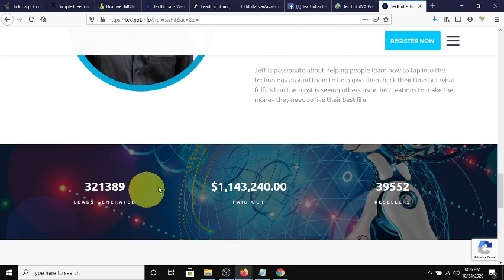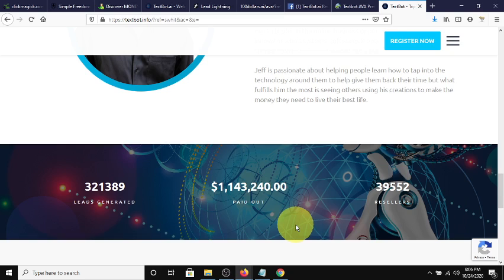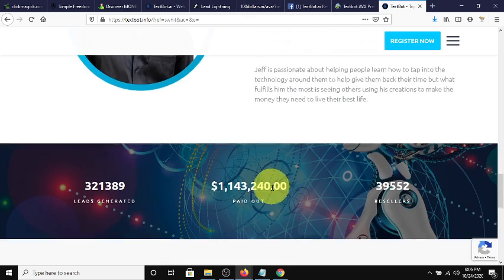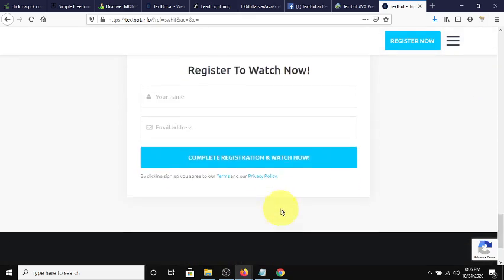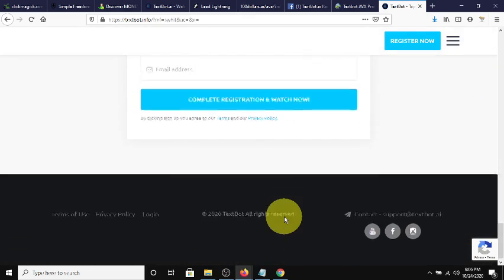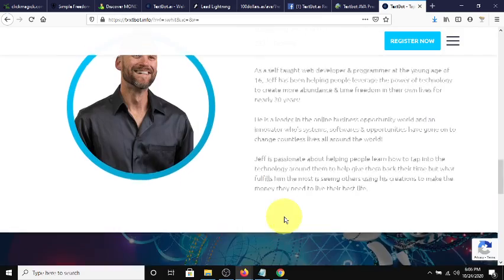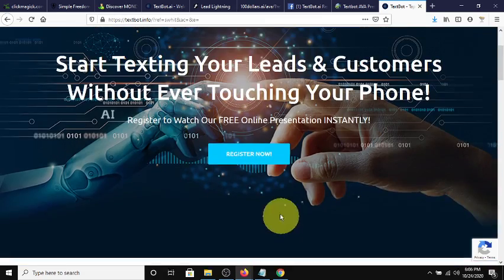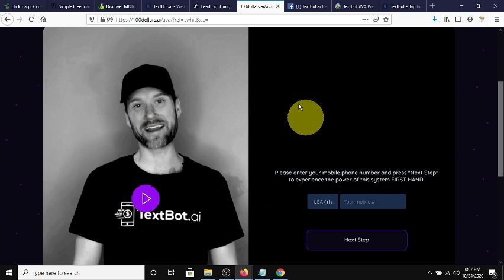Is this company legit? Definitely it is. They've already paid over a million dollars out to resellers. How many resellers are there? There's approximately 39,552. Yes, this is a real business. Yes, this is a way that you can have life-changing money coming straight to your pocket.